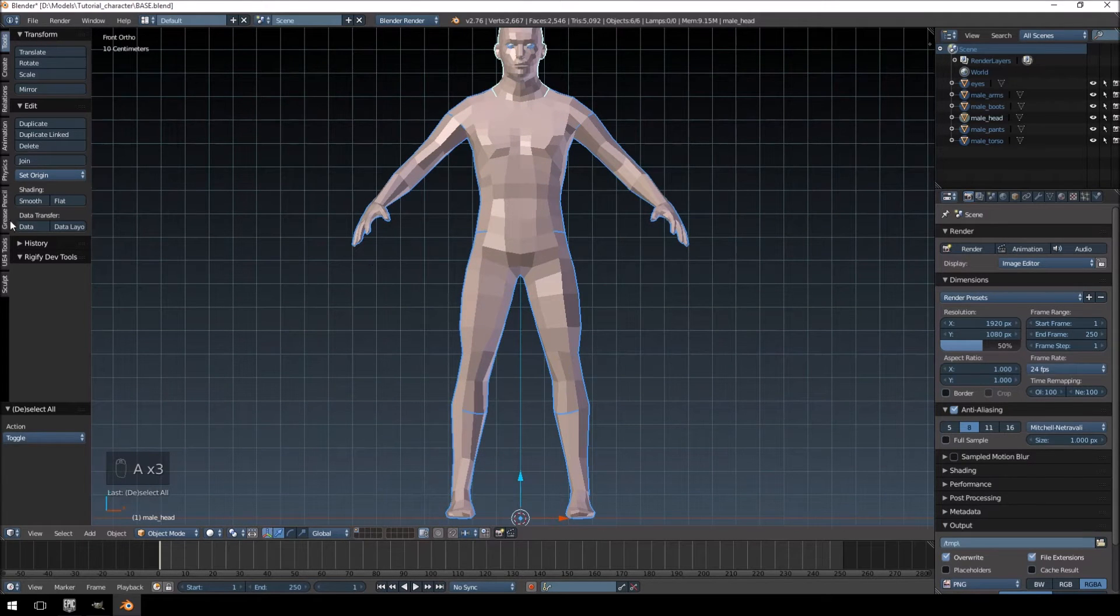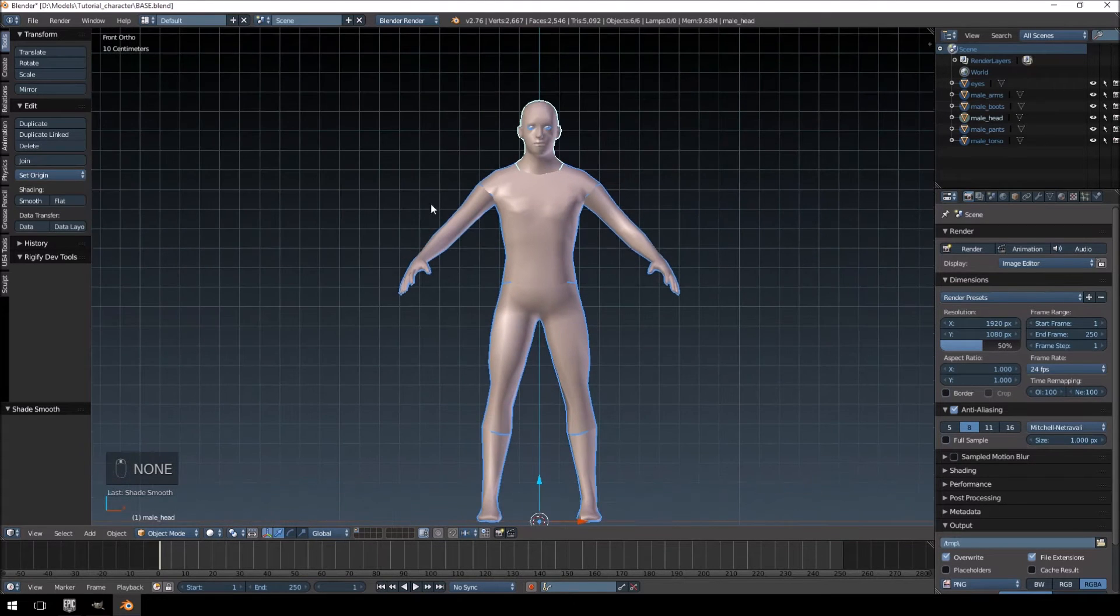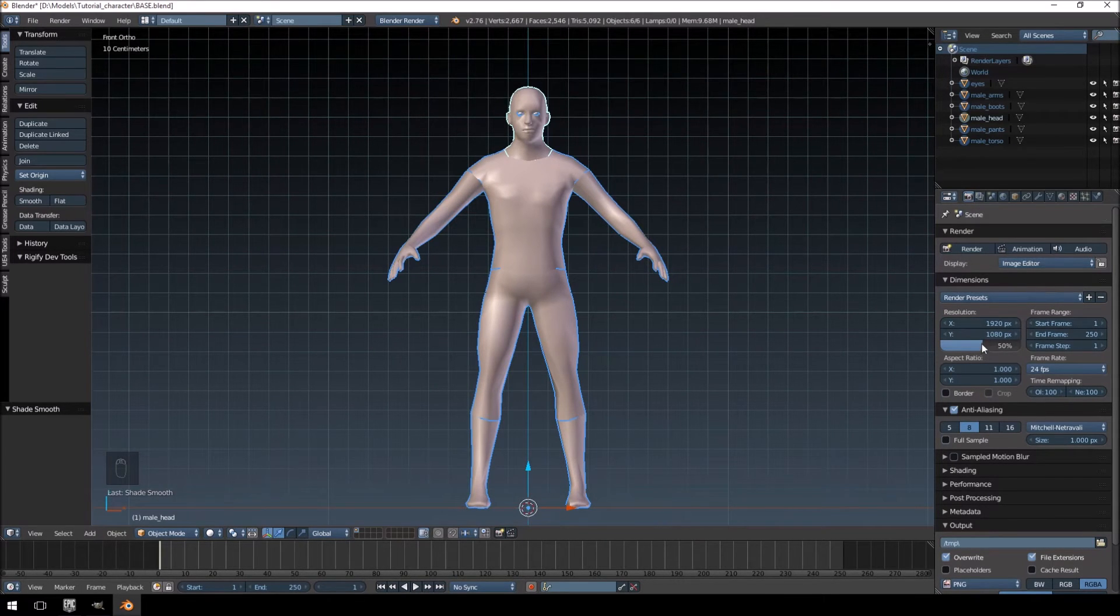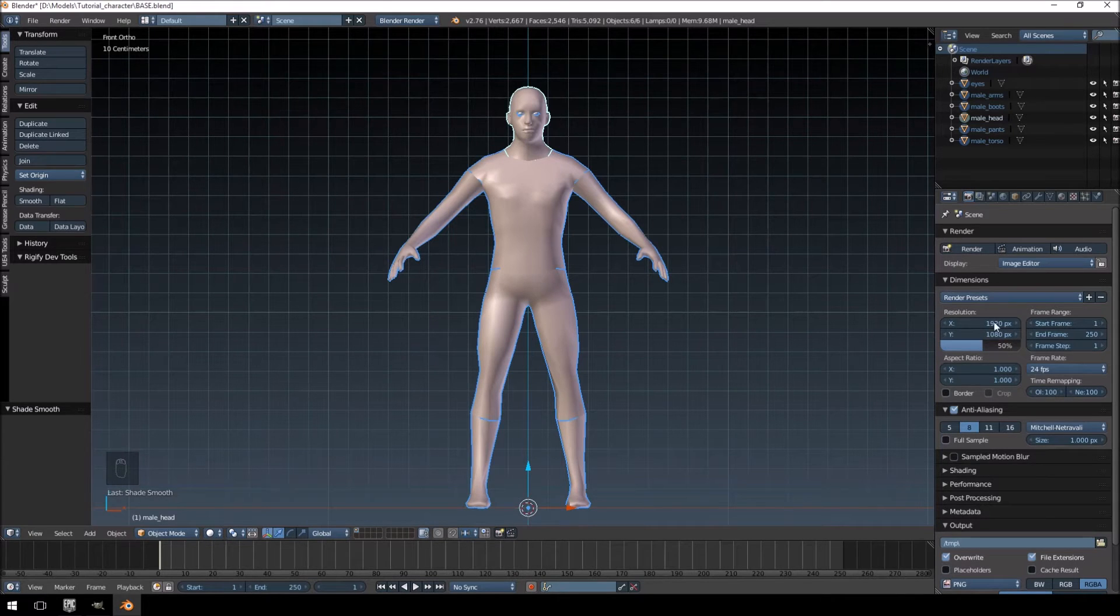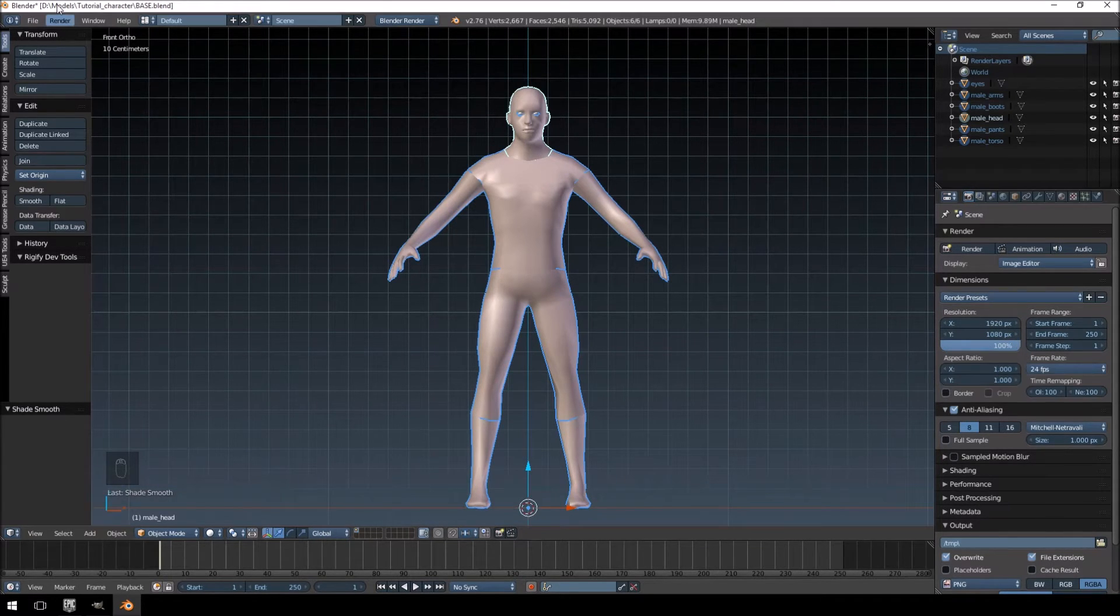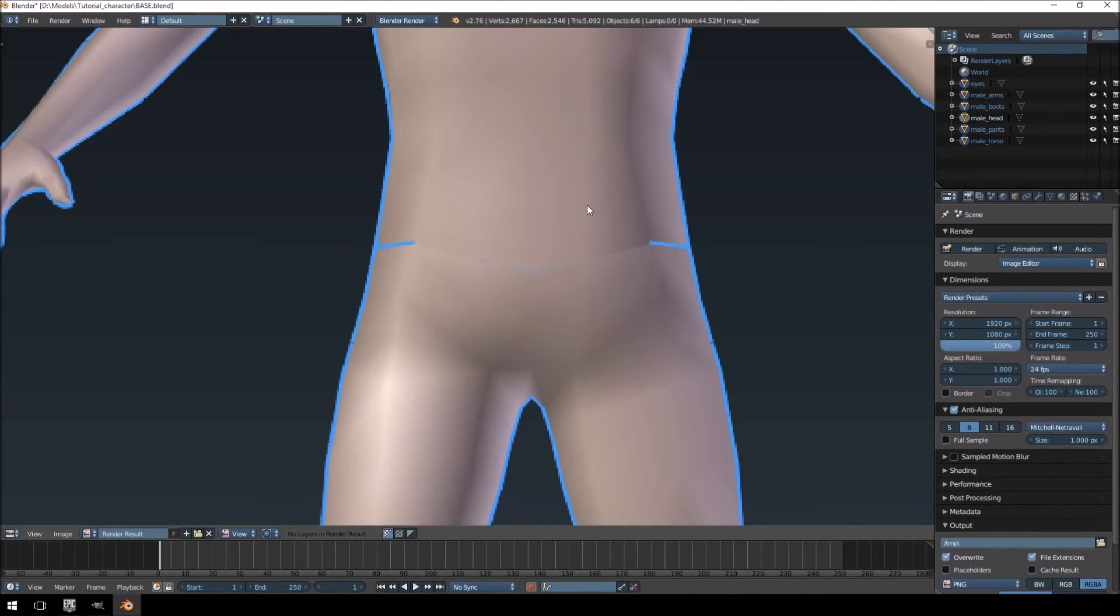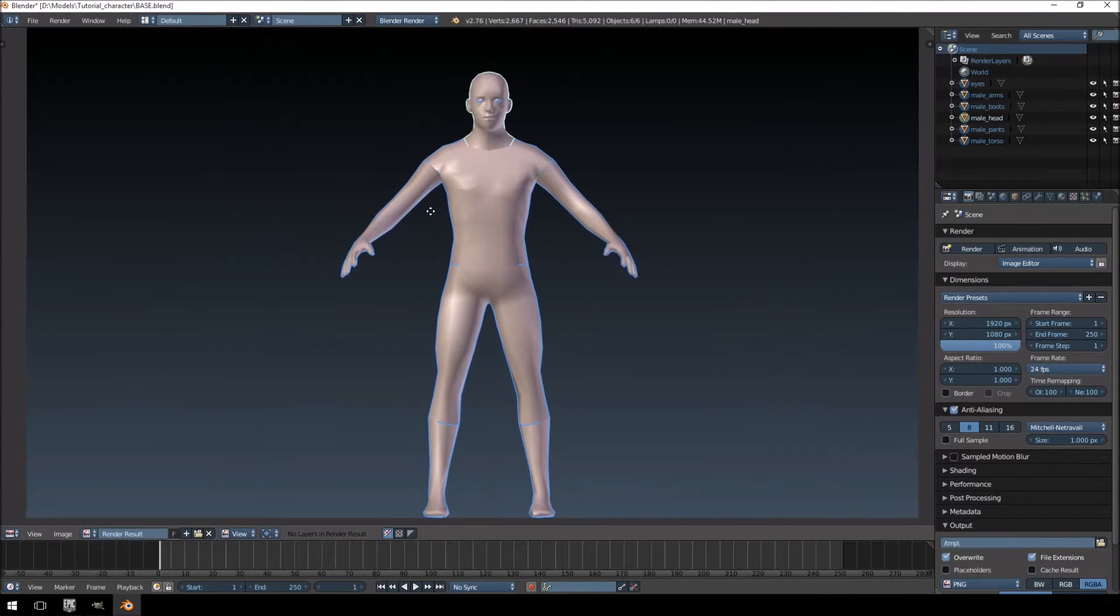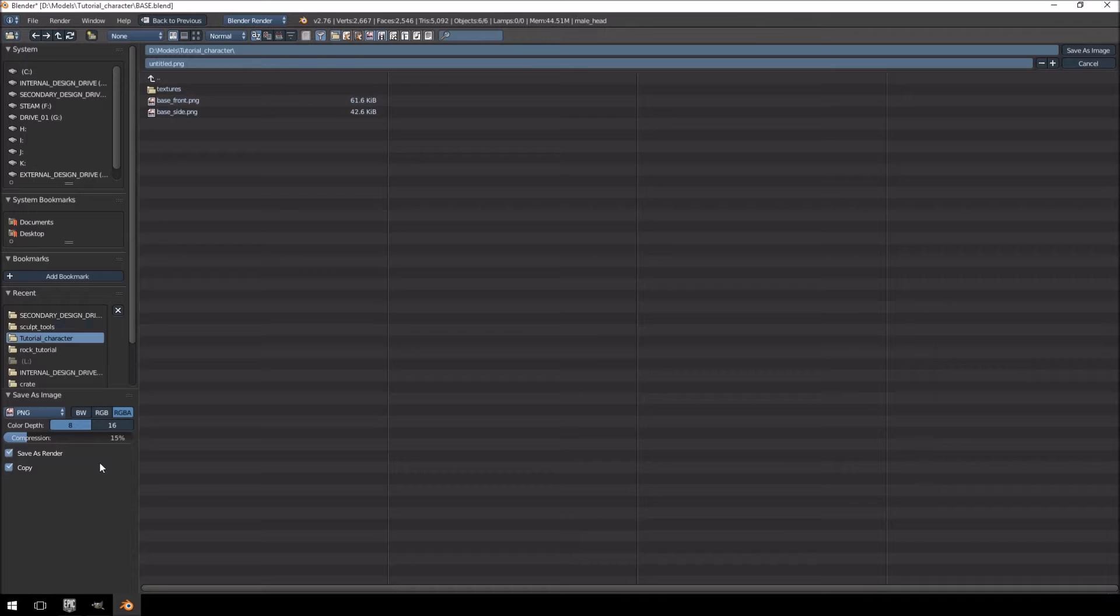First of all, let's just smooth out this model, so select all and then smooth it out. And then, just here by your render tab, you'll see there's an option for resolution. I'm just going to make that a full 100%. And then, I'm going to render an OpenGL image, because I don't want the full render, it's completely unnecessary. That actually looks okay.